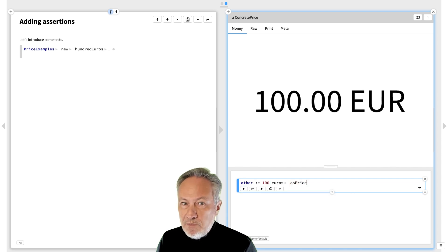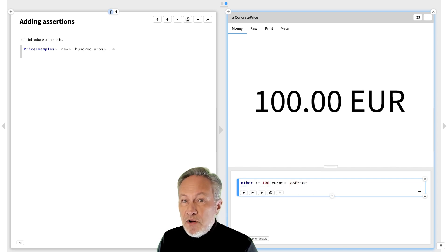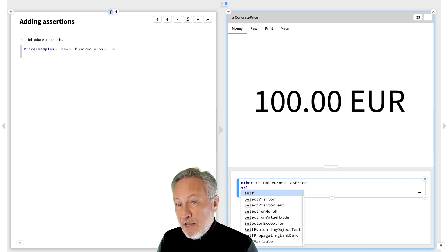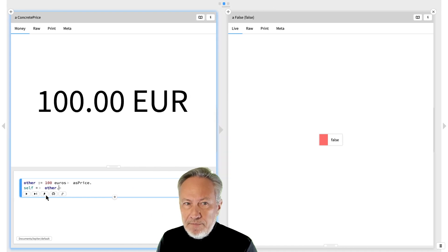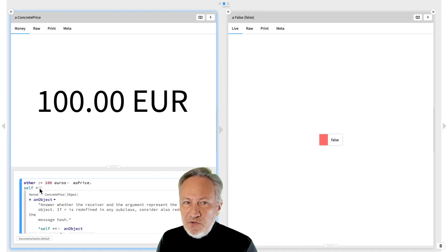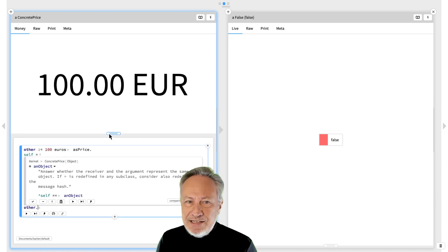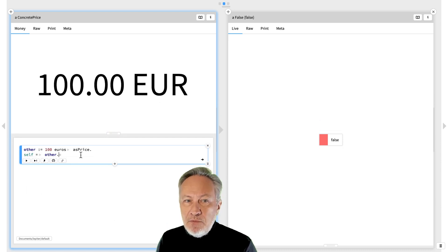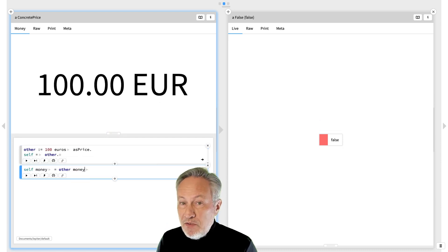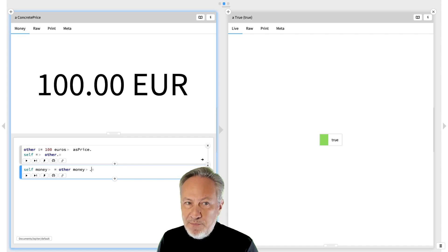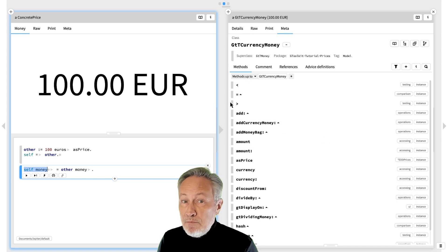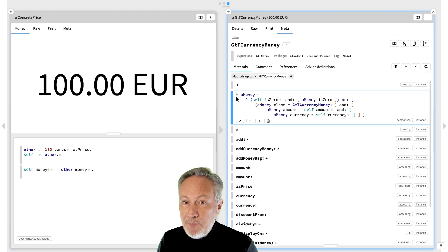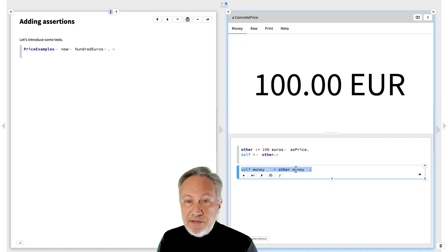We expect that a price object should equal another price object with the same money value. We see that this fails. Let's have a look at the equals method. It's testing for object identity. Now let's see what happens if we directly compare the money slots. This passes. We see that money has implemented equals, so we should do the same.